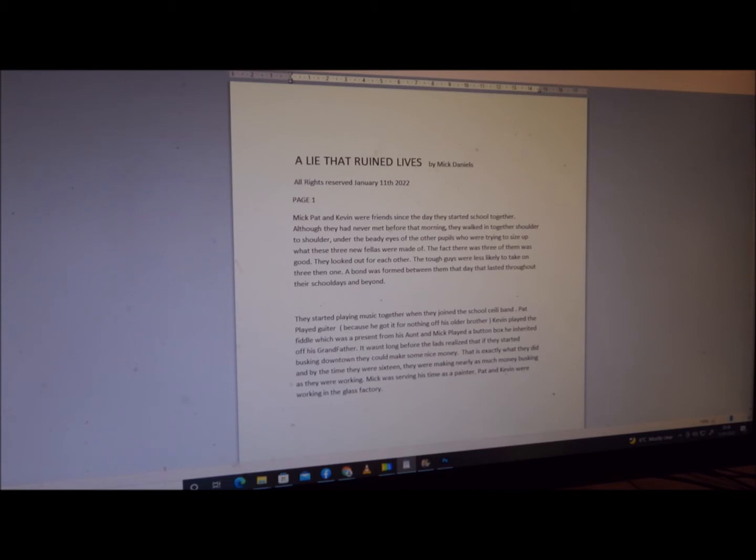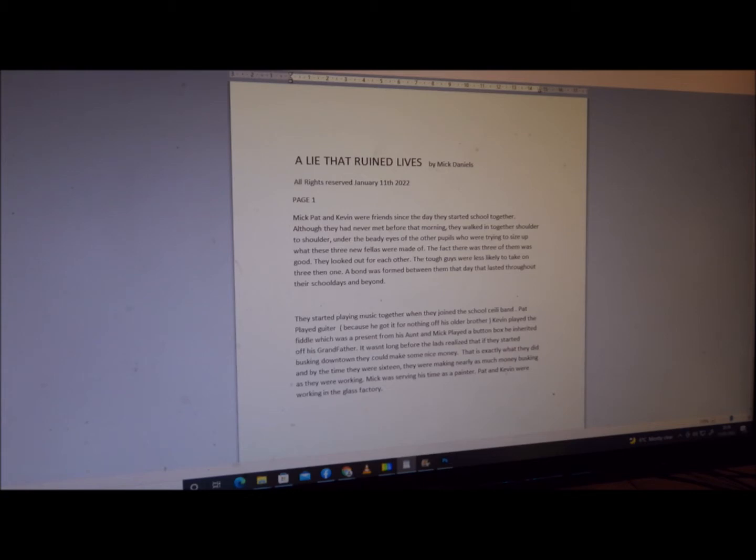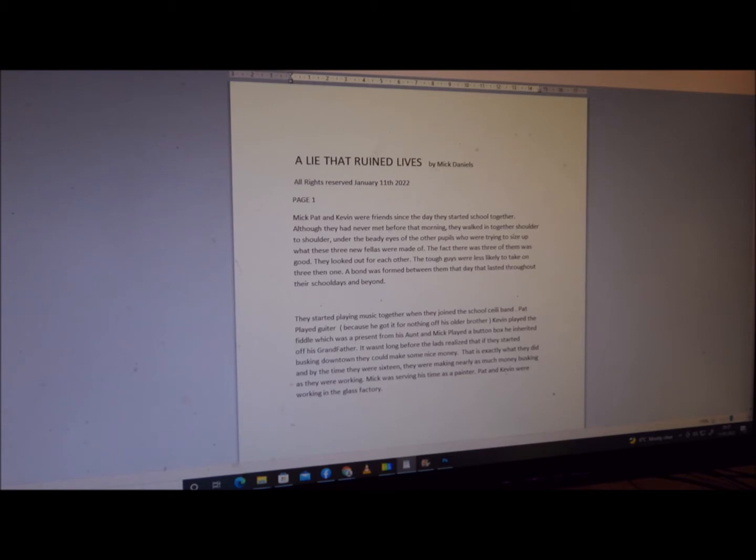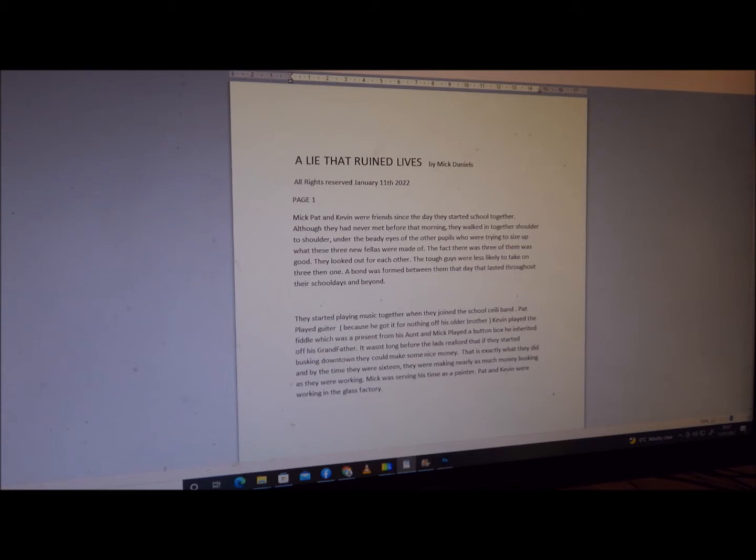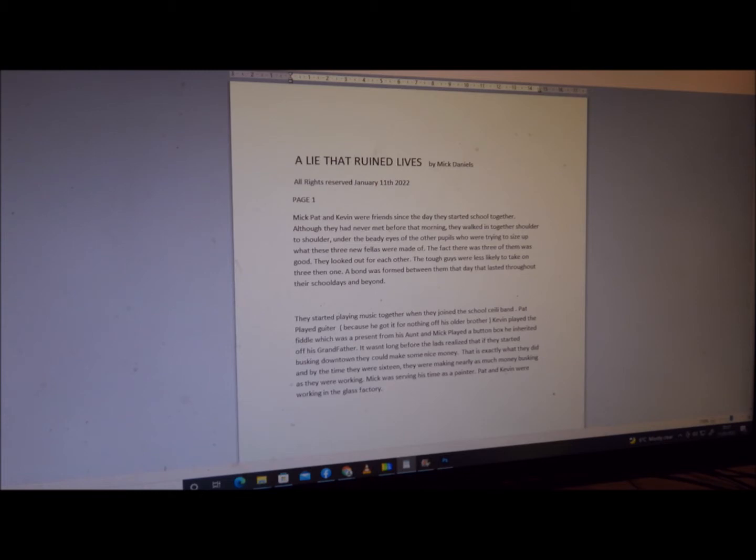The fact there were three of them was good. They looked out for each other. The tough guys were less likely to take on three rather than one. A bond was formed between them that day that lasted throughout their school days and beyond. They started playing music together when they joined the school kaylee band. Pat played guitar because he got it for nothing from his older brother. Kevin played the fiddle, which was a present from his aunt, and Mick played a button box that he inherited from his grandfather.